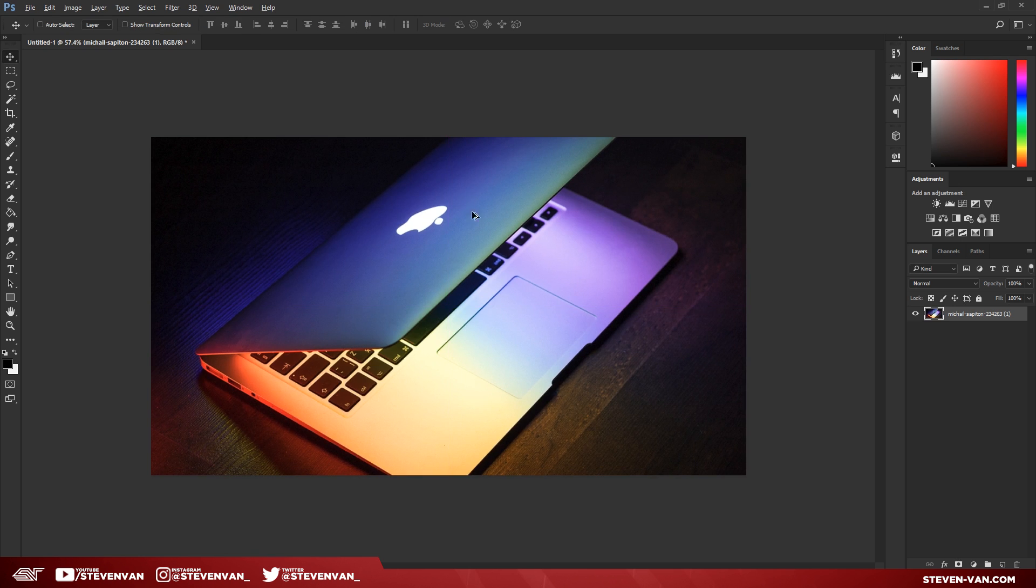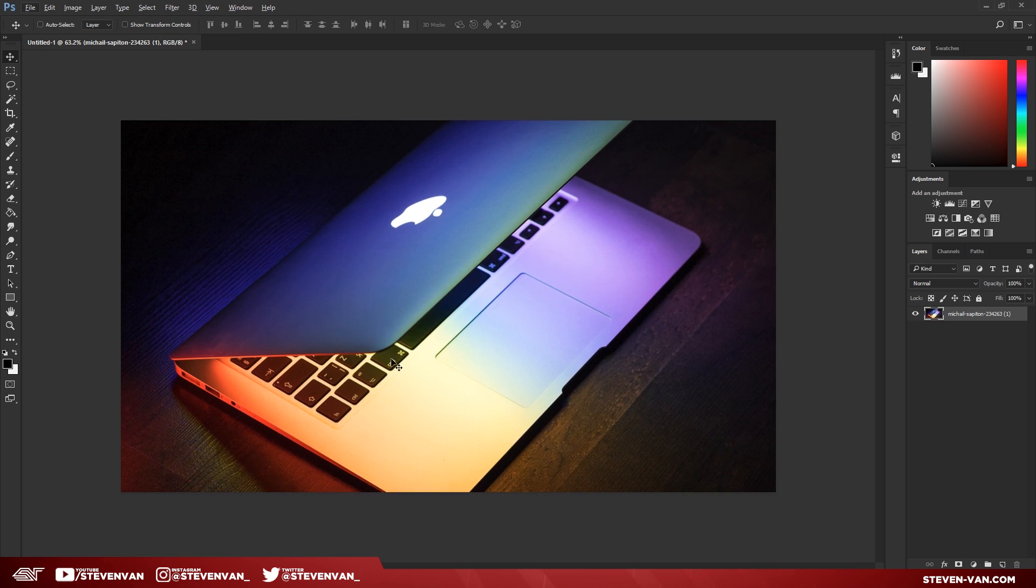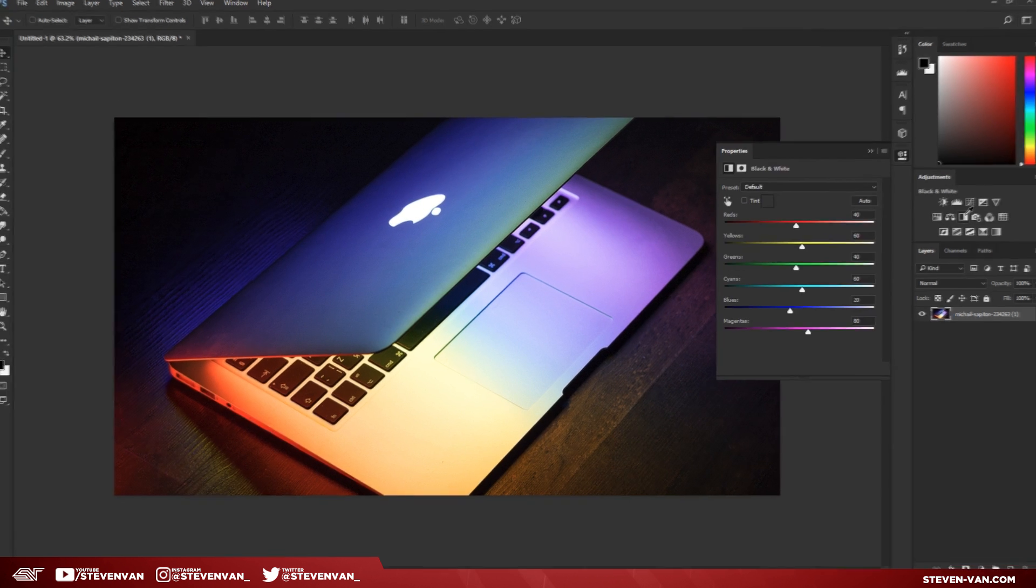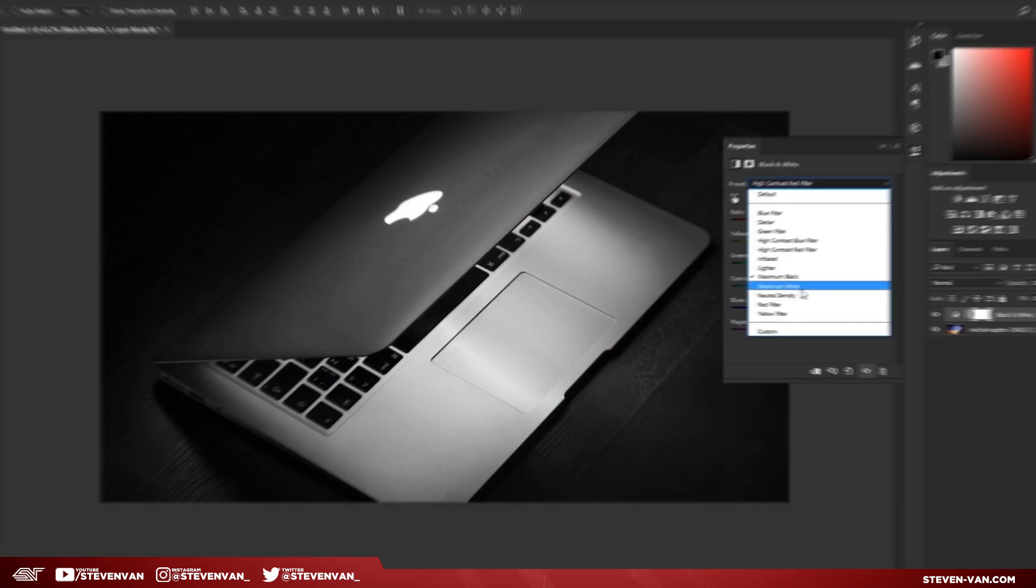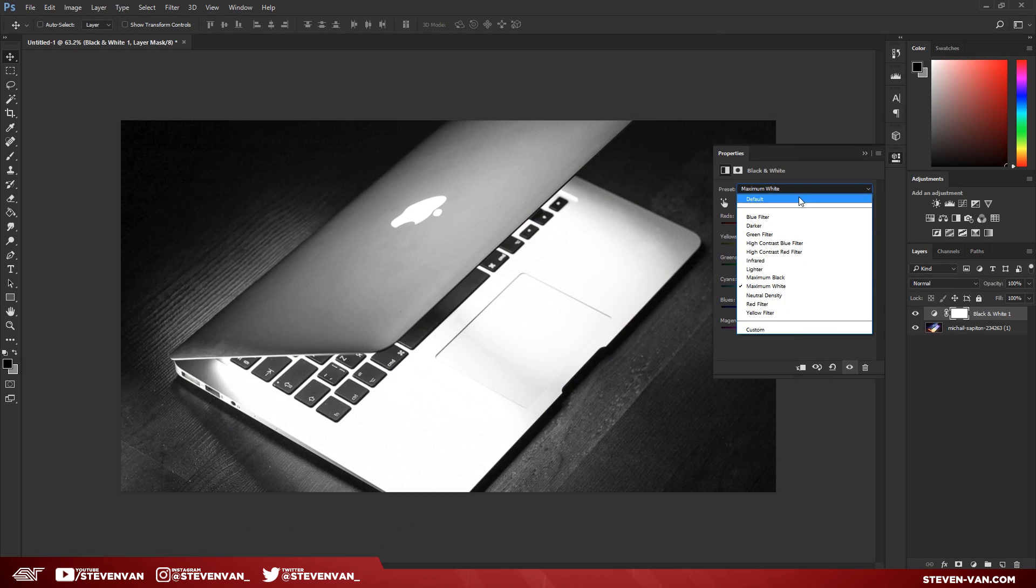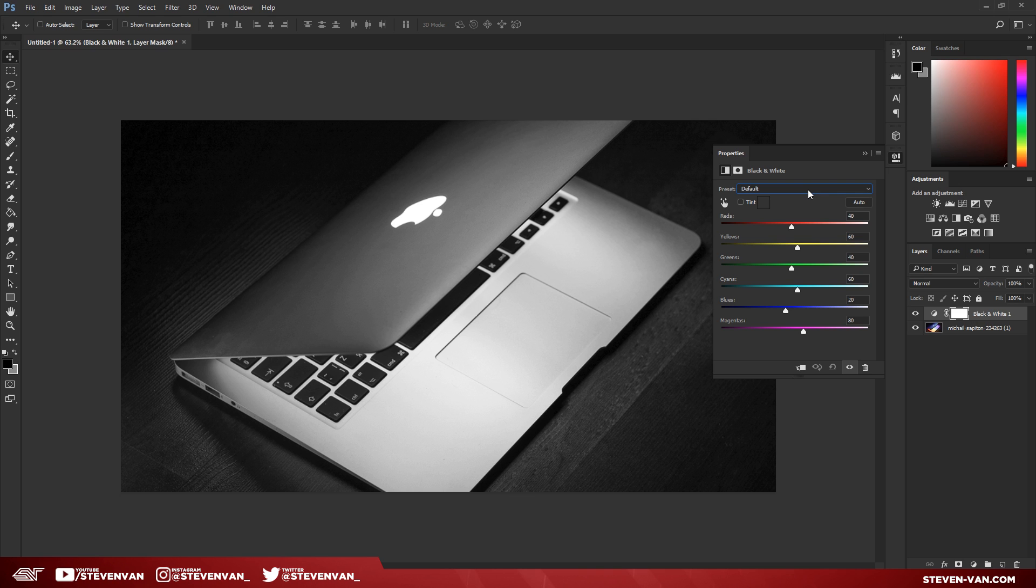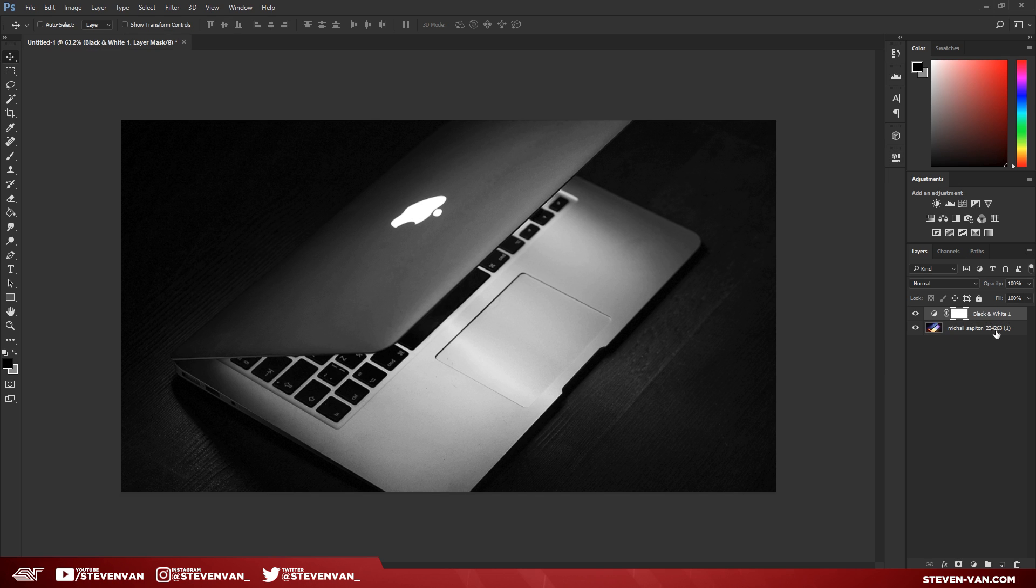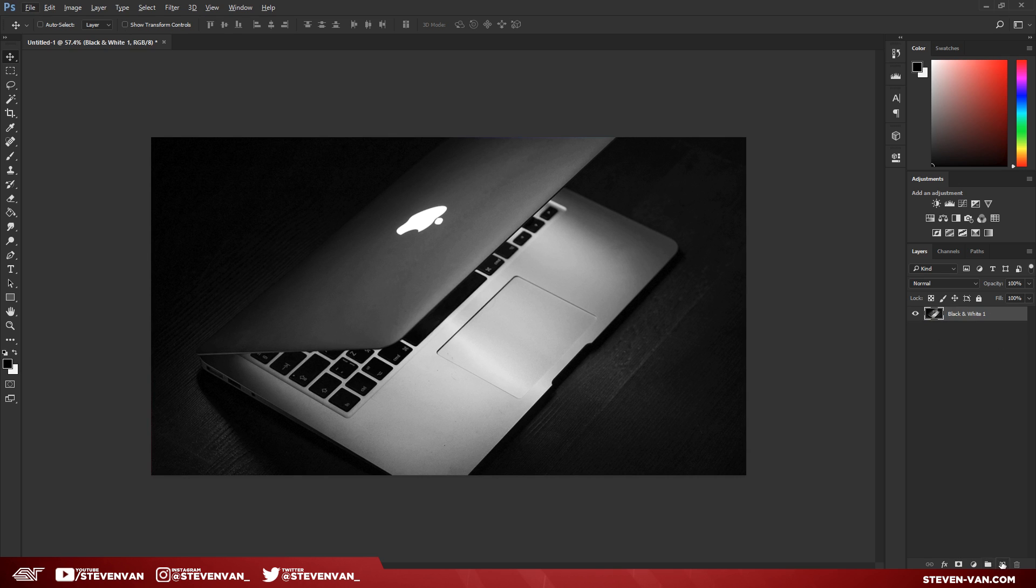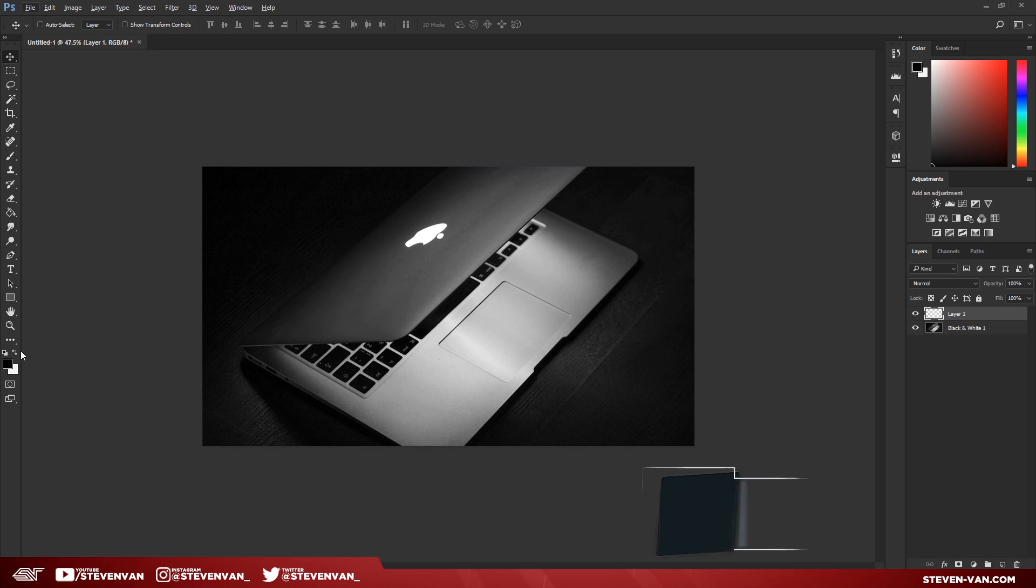There we have our image in the background. Now what I'm going to do next is make it black and white. Depending on if you like maximum black, maximum white, or just the normal default, you can choose. I'm going to do maximum black. I'm going to hold Ctrl while clicking on this layer to highlight and press Ctrl+E to merge these layers. There I have my background image.